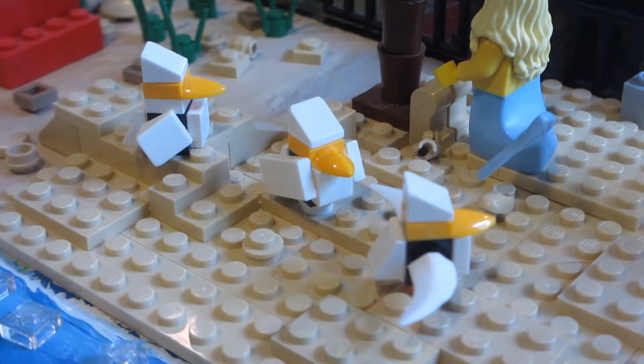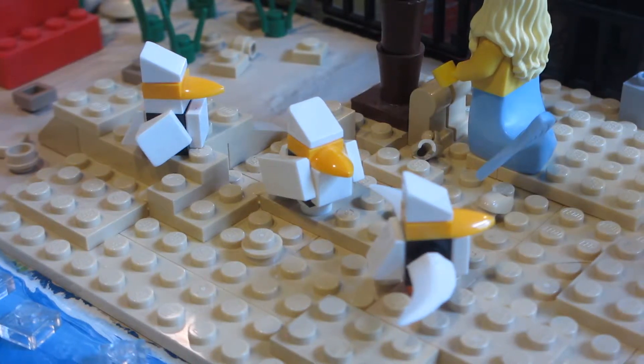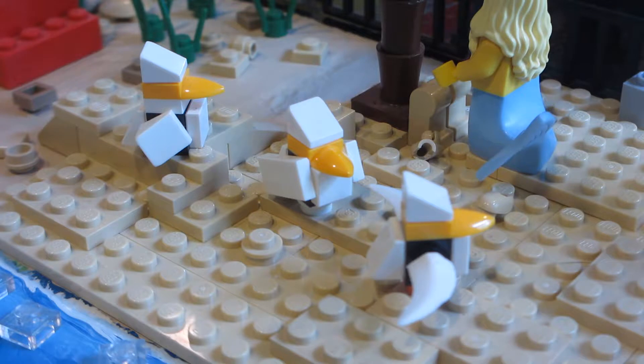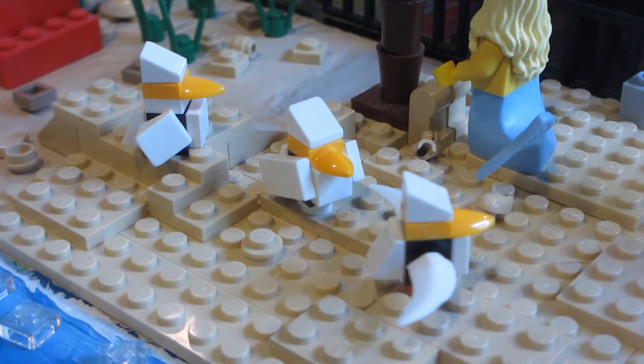Hey guys, Lola Bricks here and today I'm going to be showing you how to build three different types of Lego seagulls. These are really useful in mocks and beach scenes.